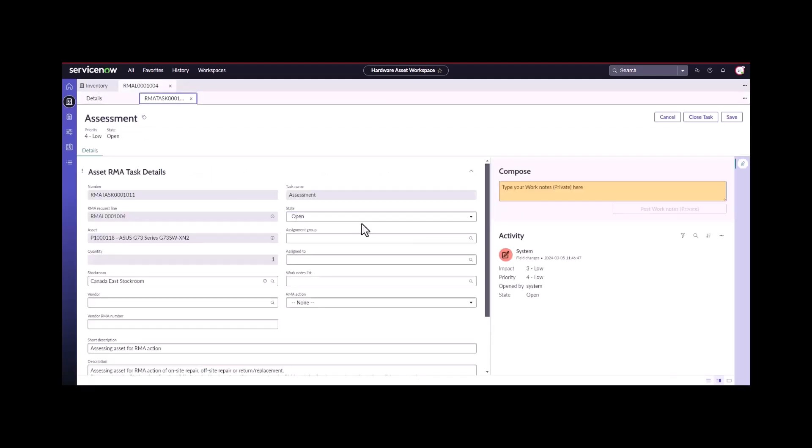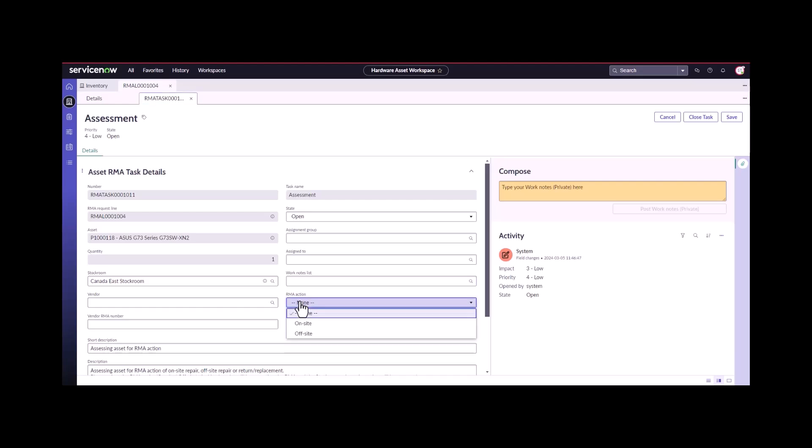This is where they're likely going to call the vendor and make sure that the asset is under warranty, talk to them about the particular issue that this asset is having, and the vendor is going to make a decision on what to do, whether they replace it or repair it and whether they come on site or off site.